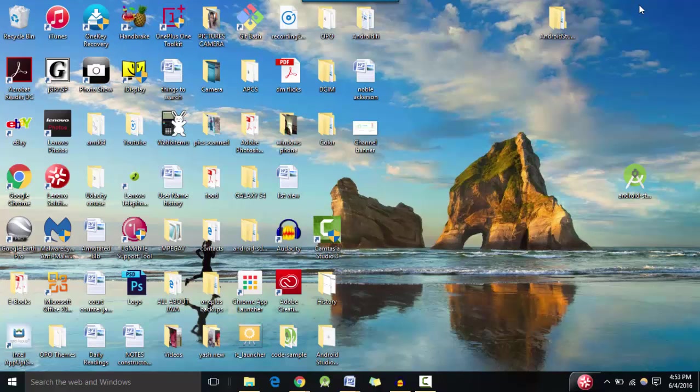Hey guys, this is Karinder from Androidify and welcome to my Android development for beginners series number one. In this video we're going to be installing Java JDK as well as Android studio on our laptops.